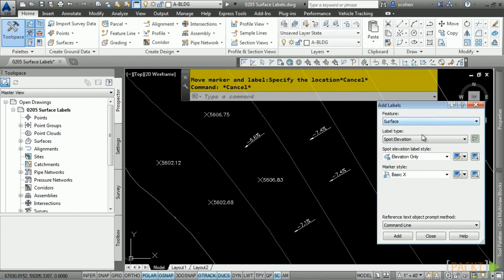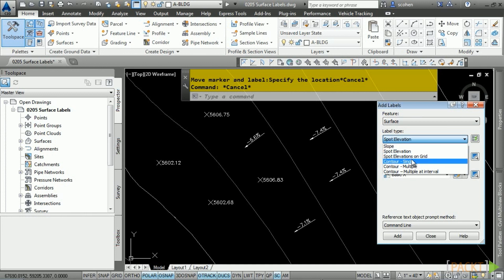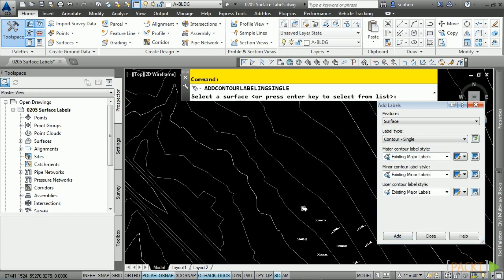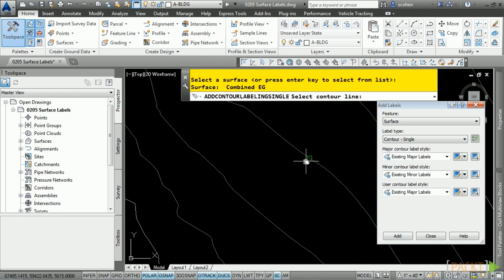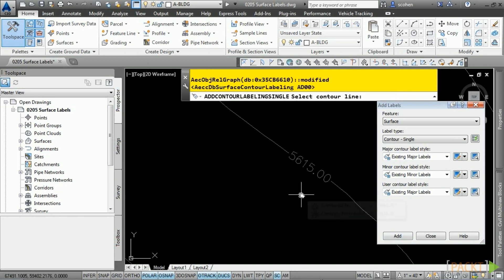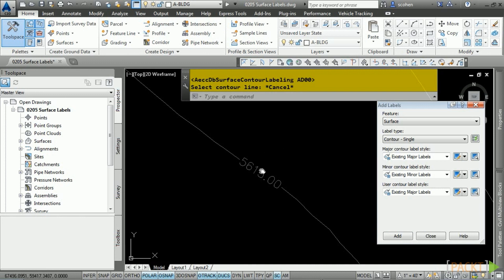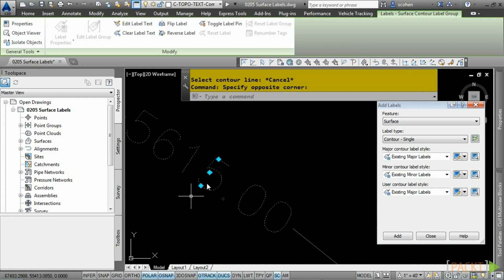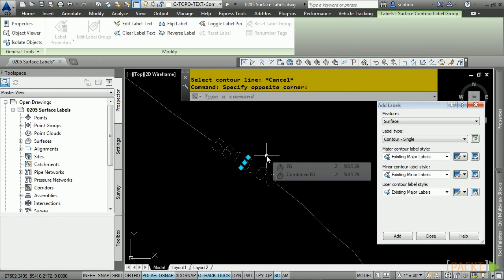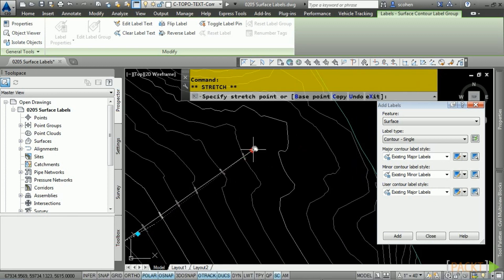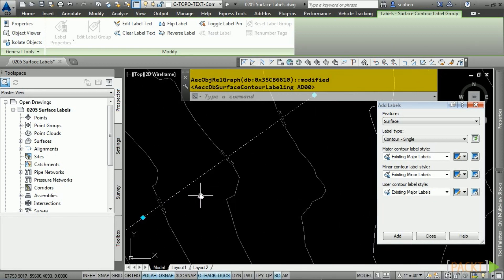Lastly, you can add contour labels. Let's first look at a single contour label. Leave the default label styles and click Add. First you select a surface, then you select over a contour line — you don't actually need to snap, you can simply hover over that contour. If you select a contour label, notice there is actually a contour label line — a dynamic line that automatically shows the elevation as it moves across the surface and finds a contour.